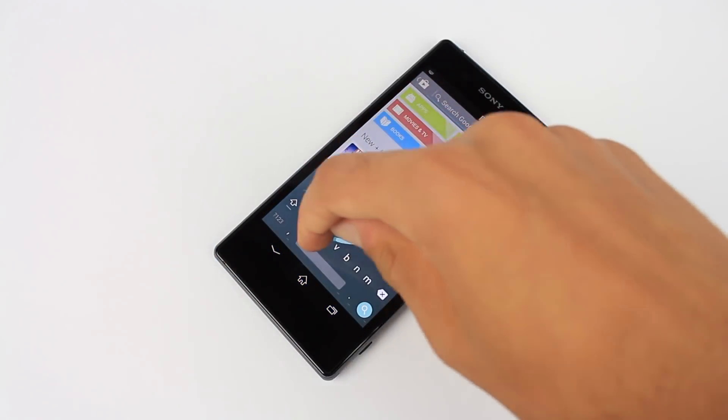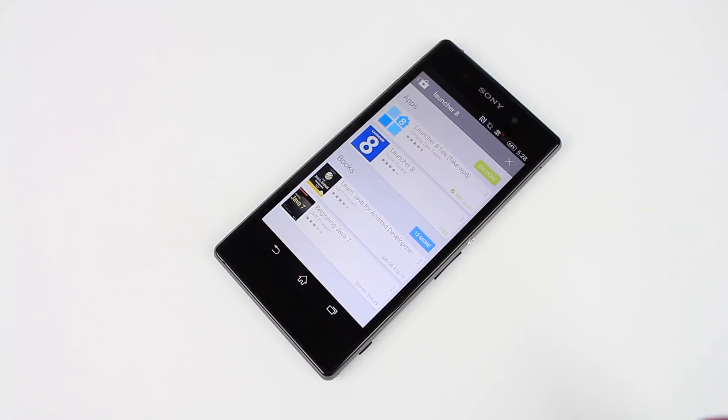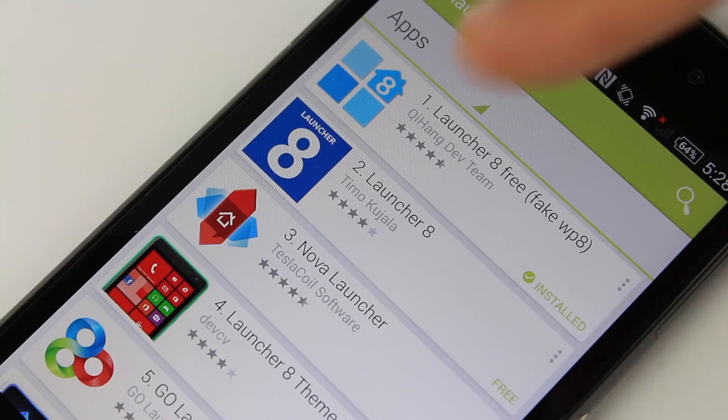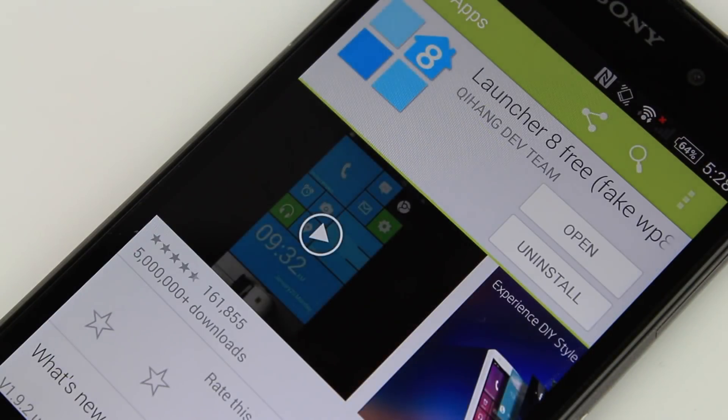To get this launcher, just head over to the Google Play Store, type in launcher 8, and download the first result on the app list.